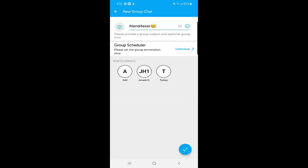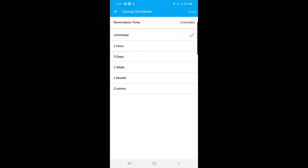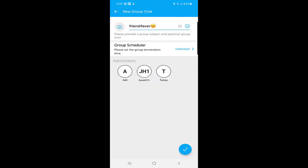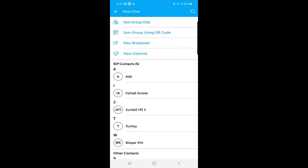Another important thing is the group scheduler. The default termination time is unlimited. If you want the group to be terminated after one hour, three days, one week, one month, or a custom duration, you can choose any option. If you select unlimited, the group will last indefinitely. Once done, click the tick mark at the bottom and the group will be created.